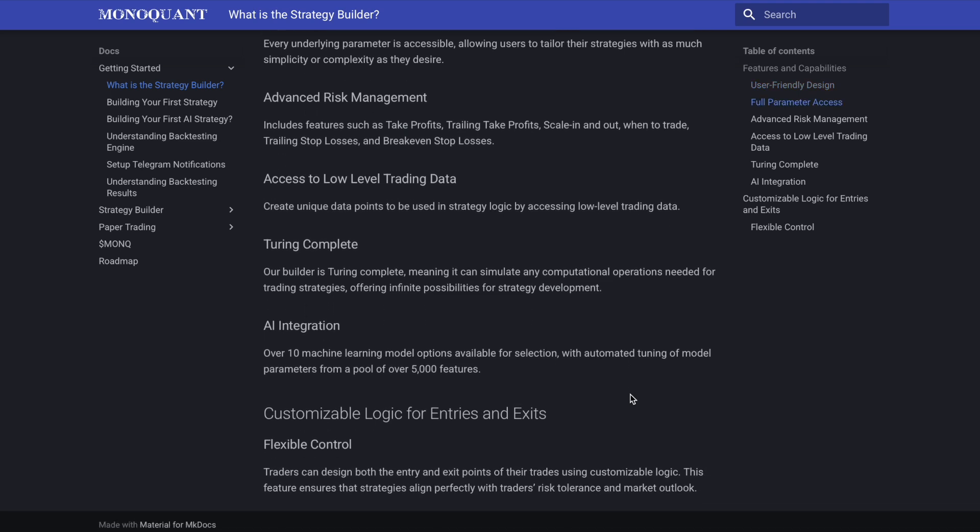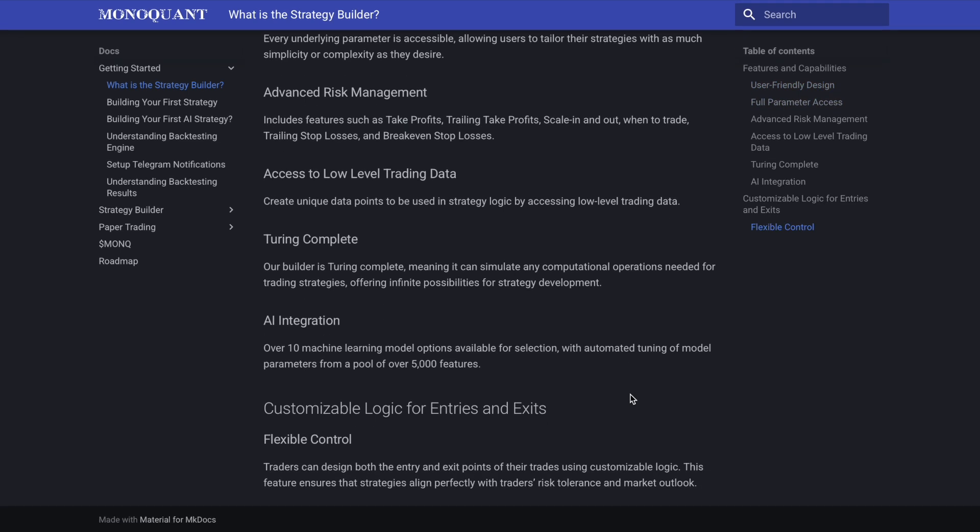Now the other point I really like here, AI integration, over 10 machine learning model options available for selection with automated tuning of model parameters from a pool of over 5000 features, so they're already on the cutting edge of artificial intelligence integration as well. And then the flexible control and customizable logic for entries and exits from your positions really rounding out the top features and benefits.